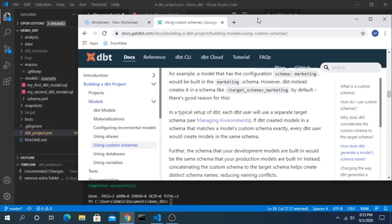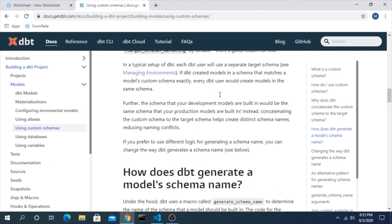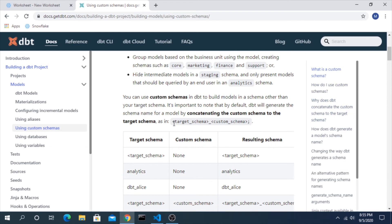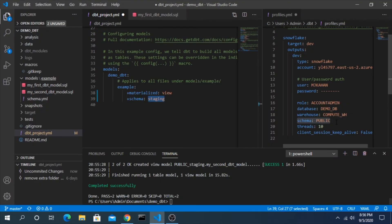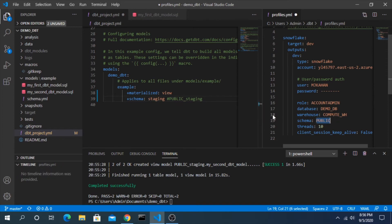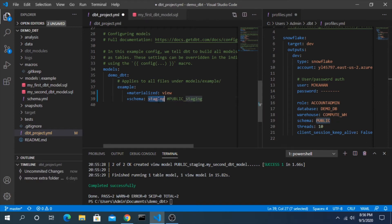So why didn't it just go to straight up staging? The reason is the default setting in dbt is actually target schema underscore custom schema. It's going to concatenate it. So in our case it's taking this public and concatenating it with this, so it looks like public_staging. But we don't want that. How do we get rid of that?